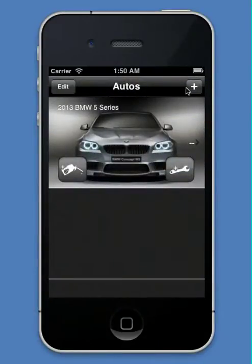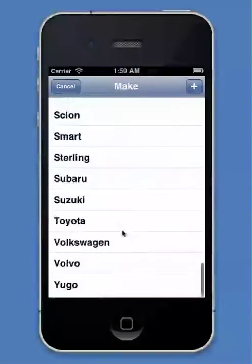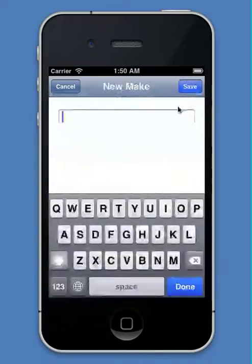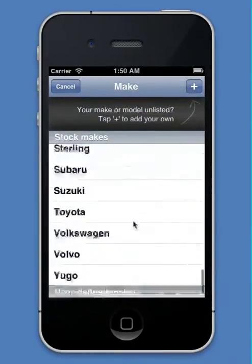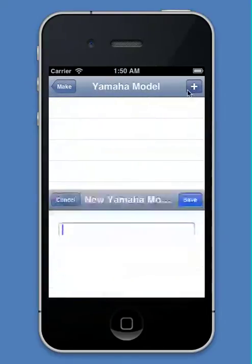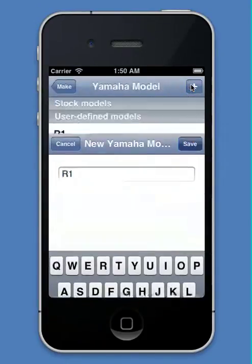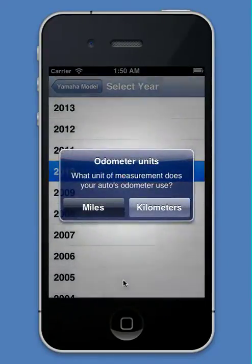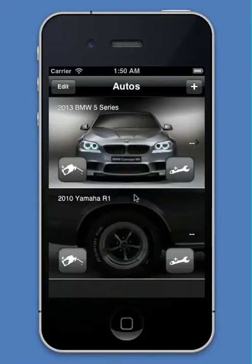Now let's add one more vehicle. Let's pretend that I had a Yamaha motorcycle. I don't see Yamaha on the list, but it's unlisted, so I'll tap to add one. I'll type in Yamaha, save that, and now it shows up. I can add any type of car that I'd like, so I'll add a Yamaha motorcycle, an R1. We'll say it's also in miles, but I don't have a photo of it, so it uses a default image.